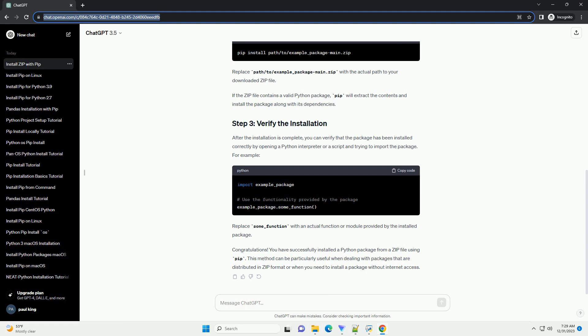Congratulations! You have successfully installed a Python package from a zip file using pip. This method can be particularly useful when dealing with packages that are distributed in zip format or when you need to install a package without internet access.